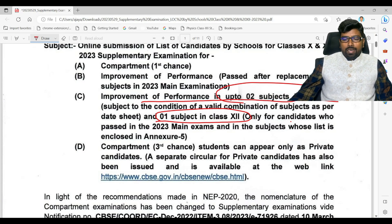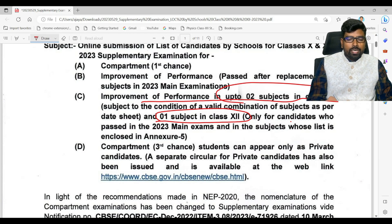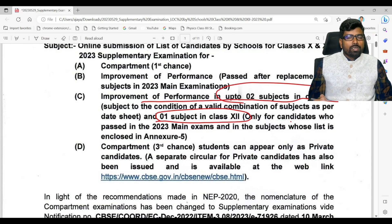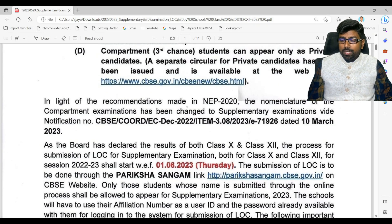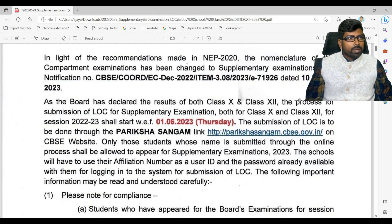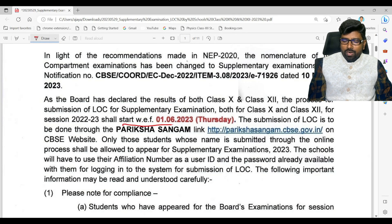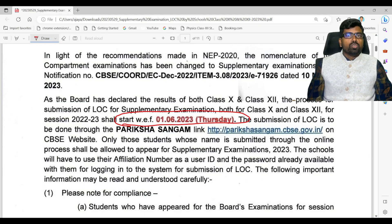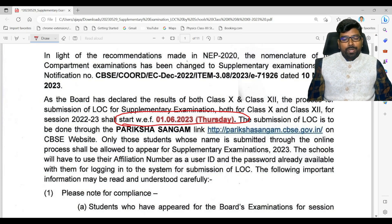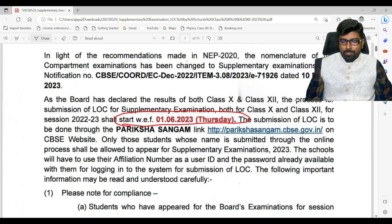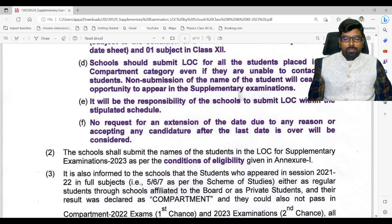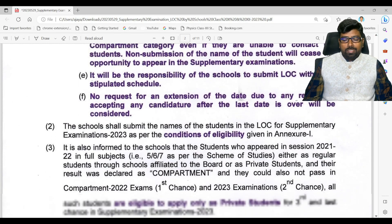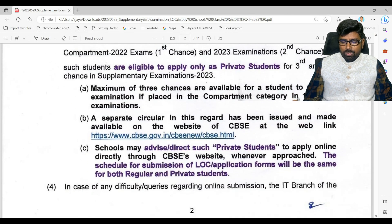The deadline and dates I want to show you — I am sharing this entire PDF in the Telegram group and it will also be given in the description. You can see in the notification it is written that from 10th March onwards, compartment is changed to supplementary. The form fill-up will start from 1st June onwards and will be done by the school only. Students must submit an application to the principal regarding their improvement or supplementary examination.